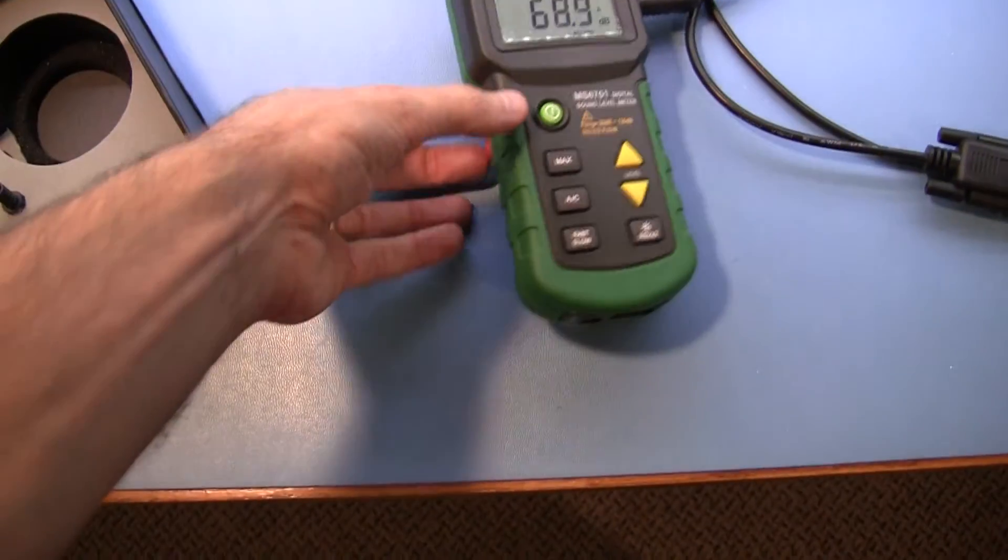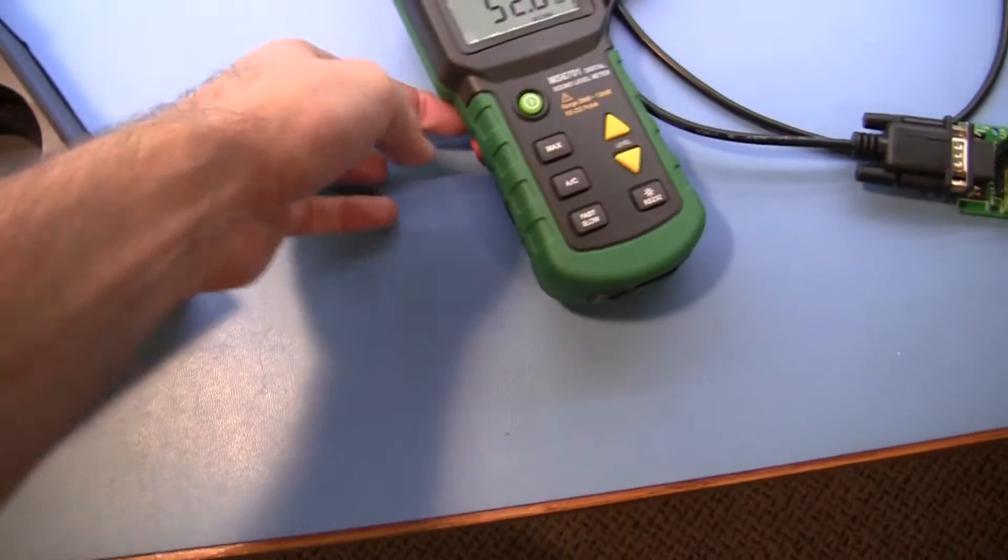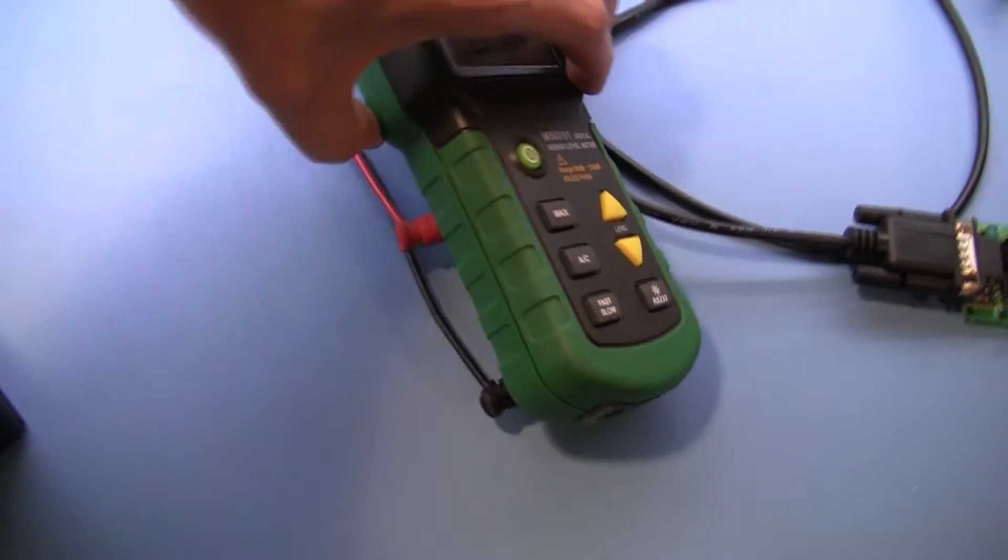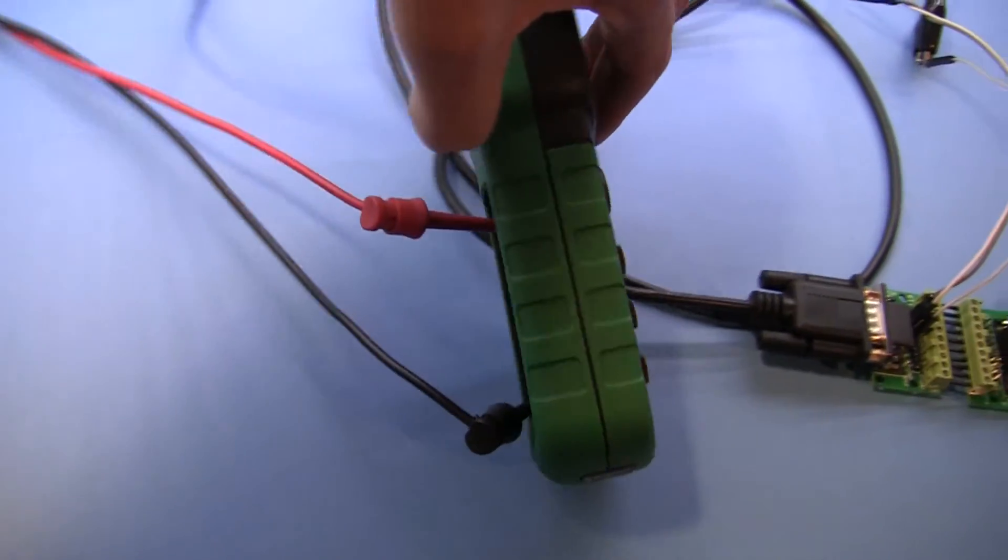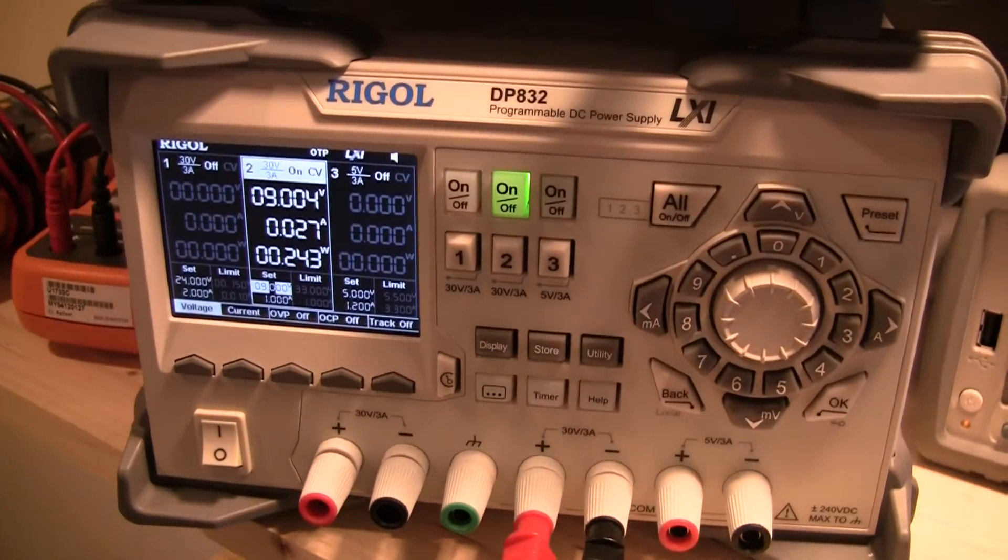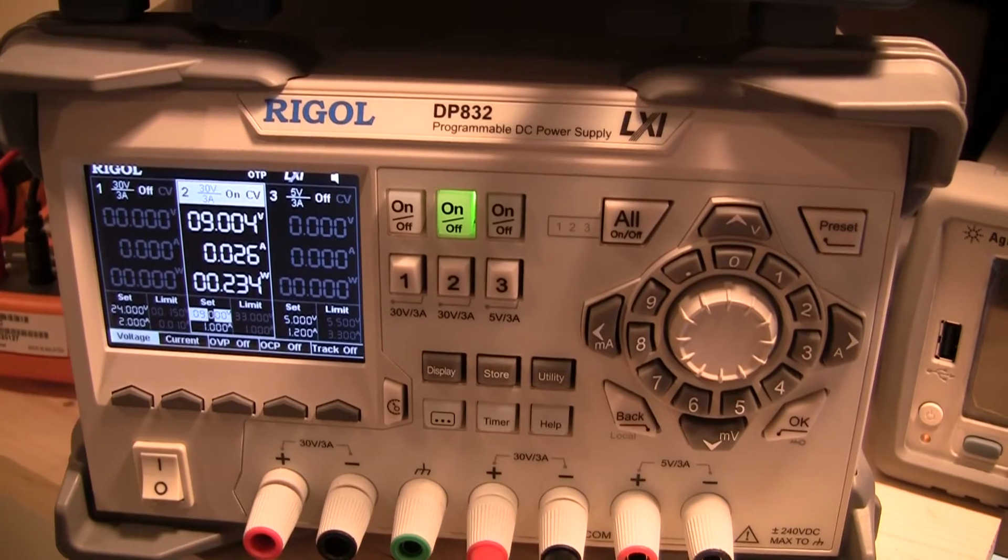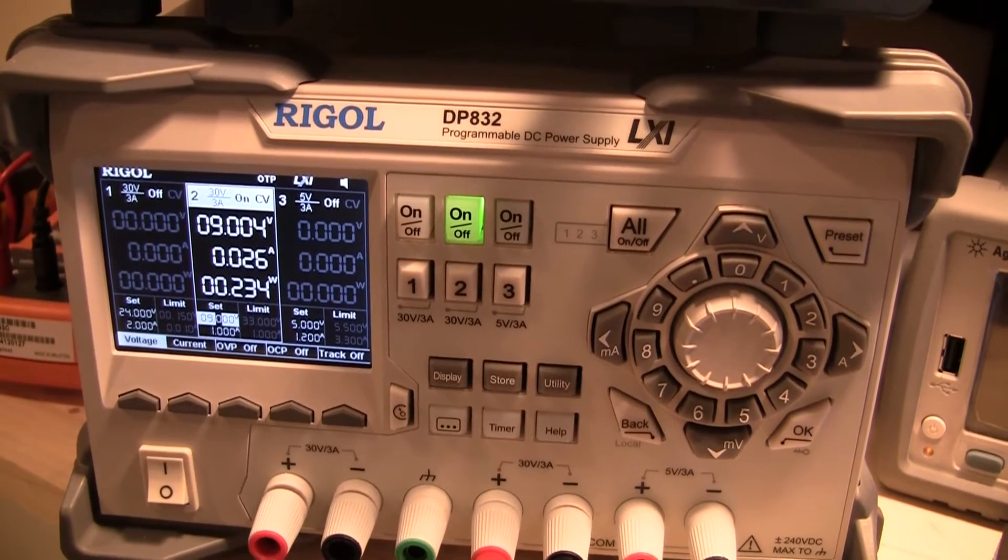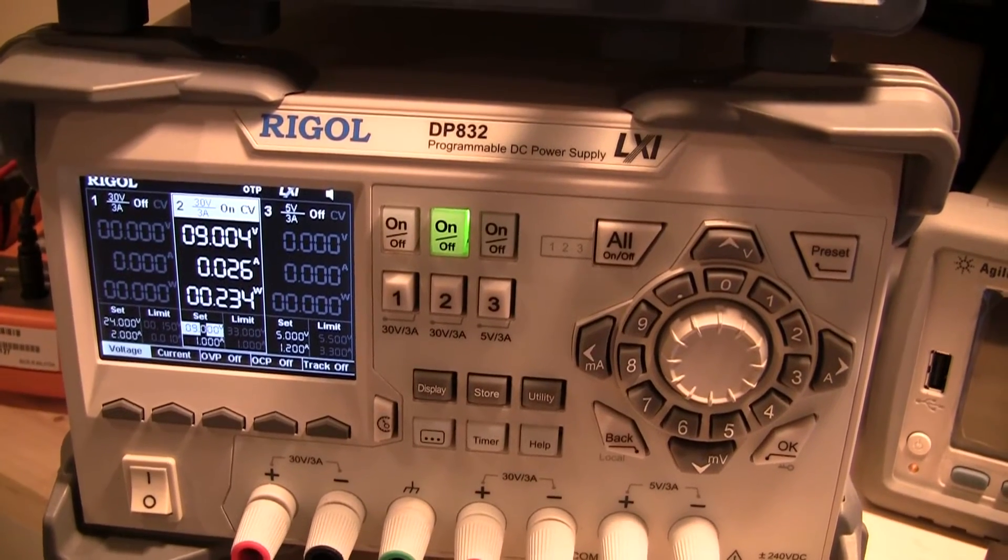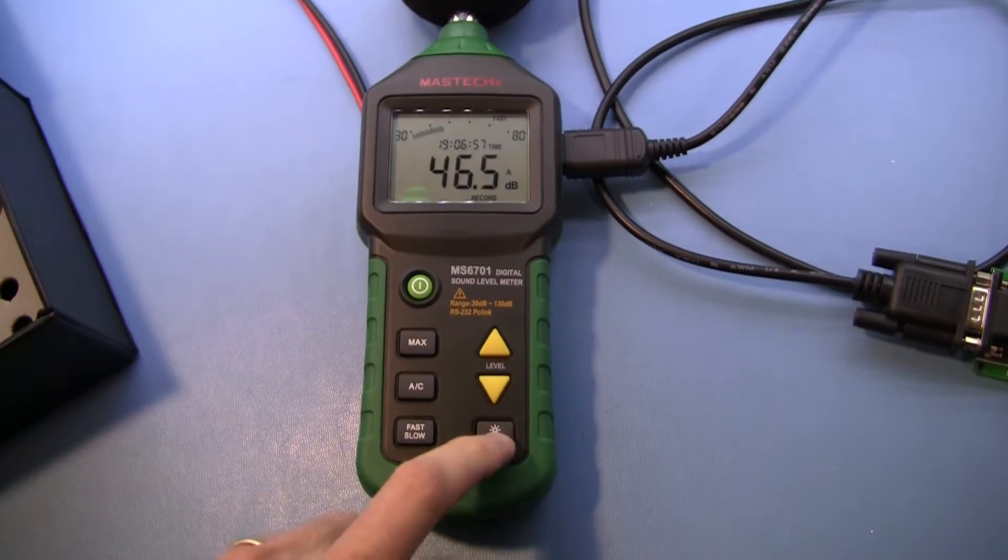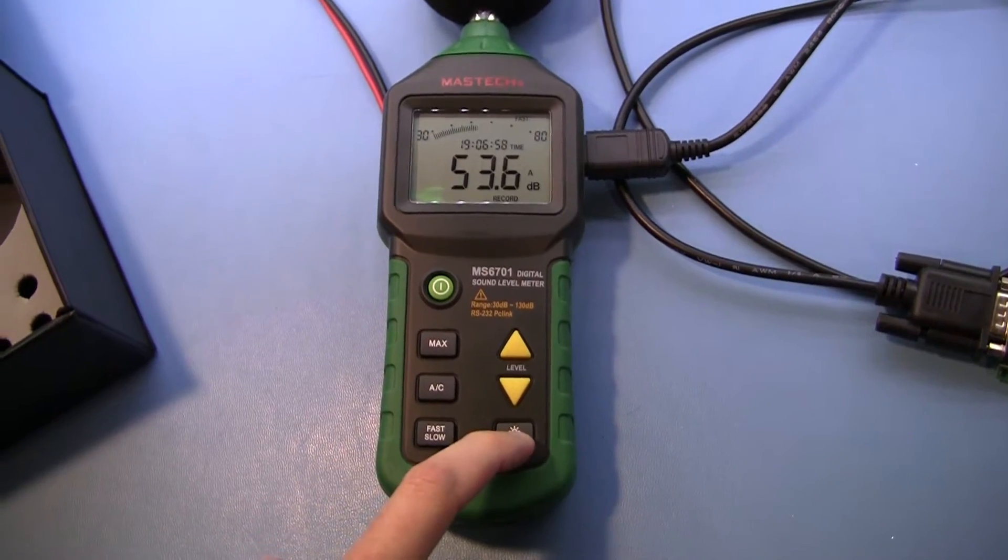I didn't have enough batteries, so I hooked up a benchtop power supply to the battery terminals. This lets you monitor the power requirements and determine the voltage level at which the meter decides the batteries are no good. I put it into RS-232 mode.